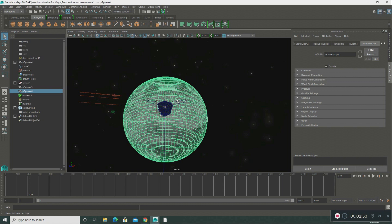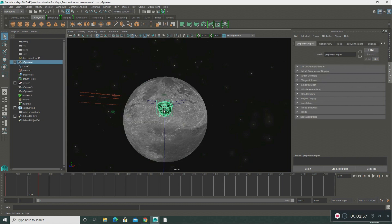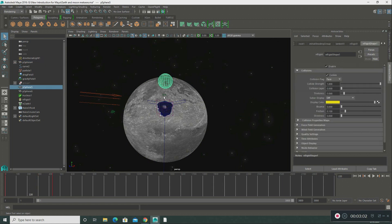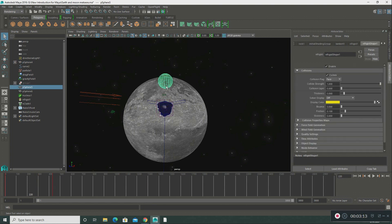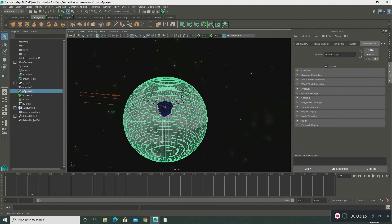How I did that: I put some particles on the asteroid and some particles on the moon to create what's called the nCloth effect. The asteroid is the passive collider, and the moon is where the nCloth effect takes effect.